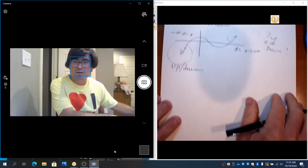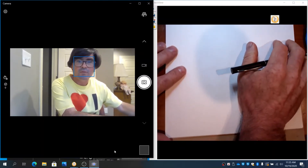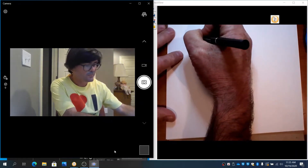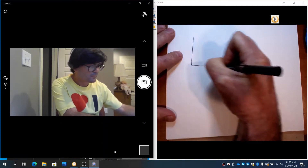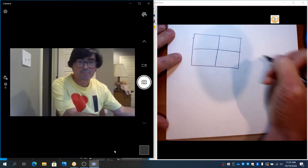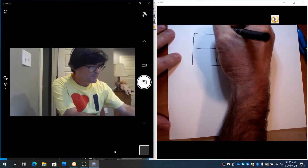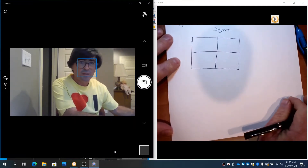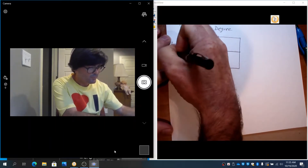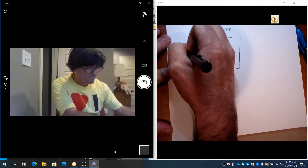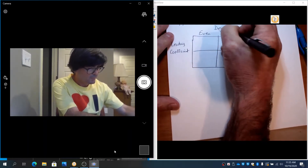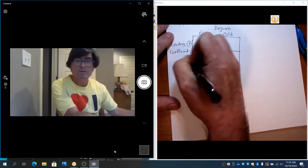With that being said, I'm going to draw a chart that will help you determine what's happening with a particular graph. There are two things that are going to impact the end behavior: one is the degree, and then the other is the leading coefficient. The degree can be an even or an odd number, and the leading coefficient can be a positive or a negative number.